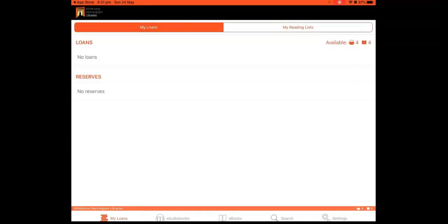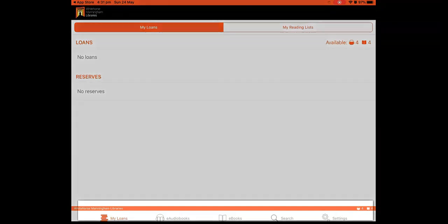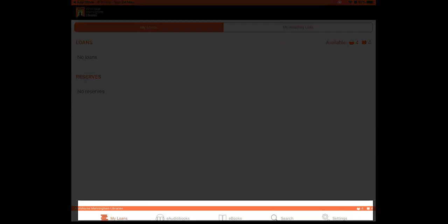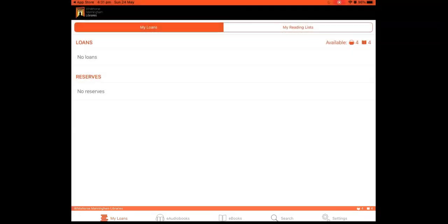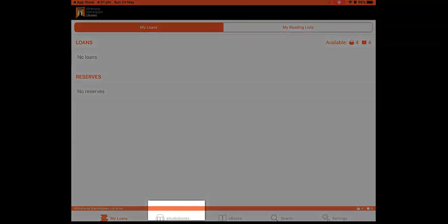All of the options for navigating the app will appear in the task bar at the bottom of the screen. To begin browsing, click on the E-Audiobooks button.